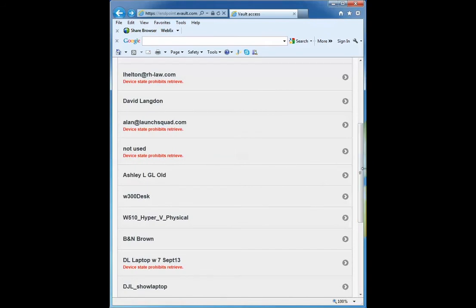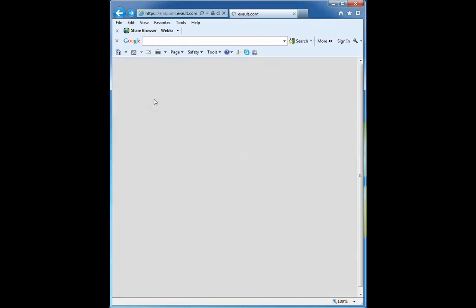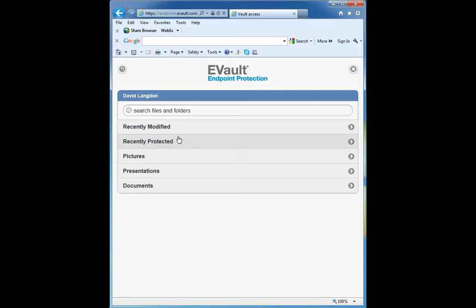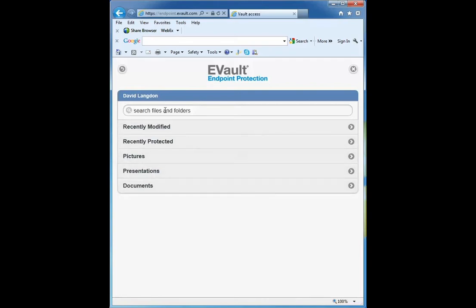I'm going to select one of my accounts and I can retrieve documents by most recently modified, most recently protected, by document type such as pictures, presentations or documents, or I could simply do a search.